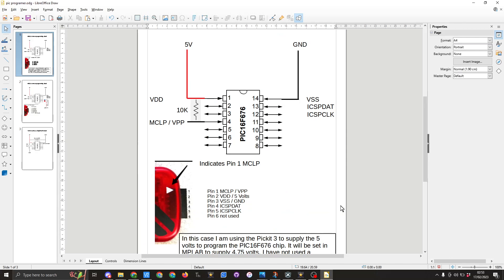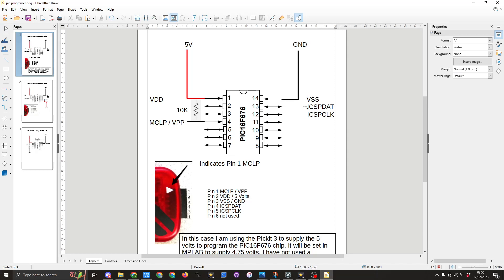So here you can see the PICkit 3. Pin 1 goes to pin 4 on the PIC. Pin 2 goes to pin 1 and is going to supply the 5 volts. Pin 3 goes to pin 14 which is ground. We have pin 4 which is the data input that goes to pin 13 and pin 5 which is the clock line that goes to pin 12.